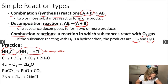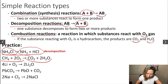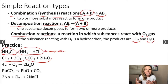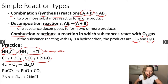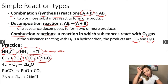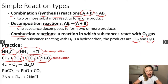What about the second reaction? How many reactants do we have? Two. How many products do we have? Also two. So it doesn't fit decomposition or combination. We can see that one of our reactants is actually oxygen gas, and the products are carbon dioxide and water. This means our reaction is a combustion reaction.